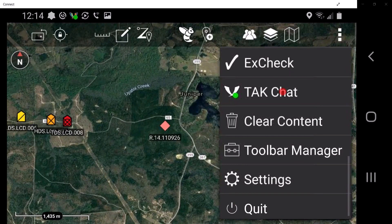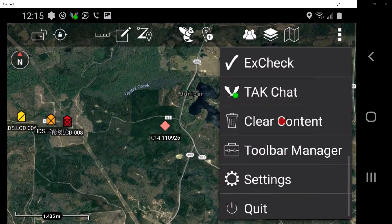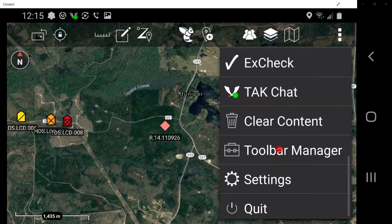TAC chat allows the user to communicate with users on the TAC server. Clear content allows the user to remove all ATAC-Civilian content from the Android device; note that this action will permanently erase all content. Toolbar manager allows the user to hide tool icons, customize the icons displayed on the toolbar, and customize the appearance of tools in the additional items menu drop-down. Settings allows the user to access an additional menu to further enhance the ATAC-CIV application to the user's preference. Quit is used to exit the ATAC-CIV application.